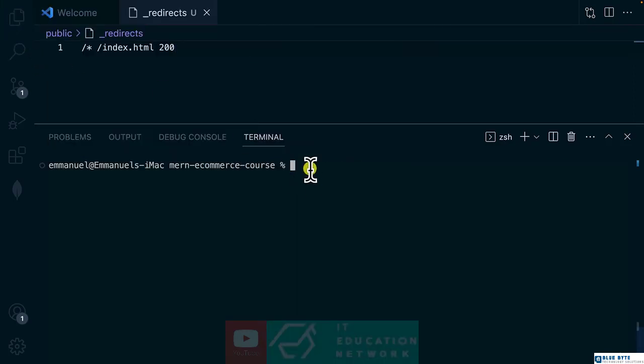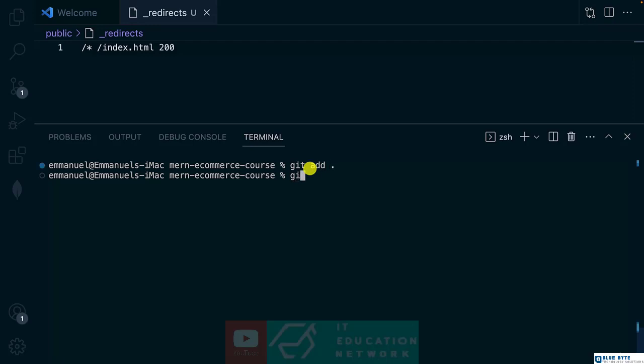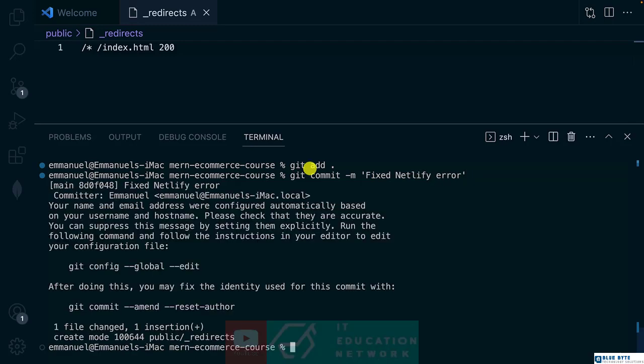With this one, as soon as we push to GitHub, it's going to have automatic redeploying. So let's do that one quickly: git commit, and I will say 'fixed Netlify error', and git push origin main.